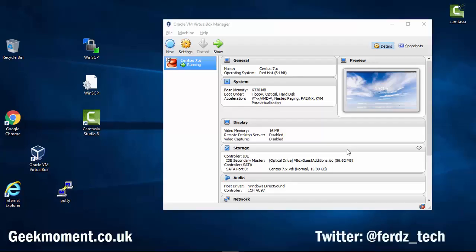Hello everyone. This is a quick tutorial to show you how to add an extra hard drive to a virtual machine in VirtualBox. It's the same sort of procedure to do it on a real physical Linux machine, but since I'm doing a screencast I can't show it on a physical machine.